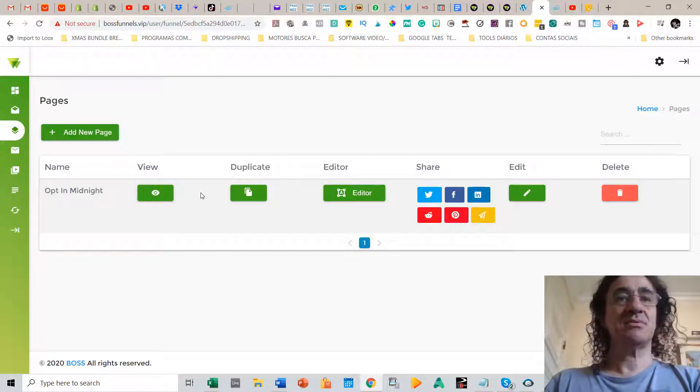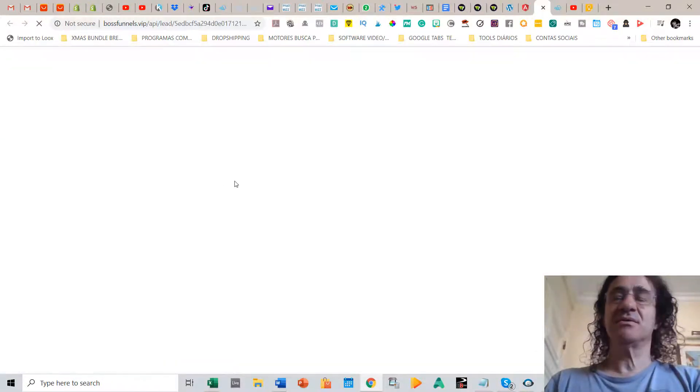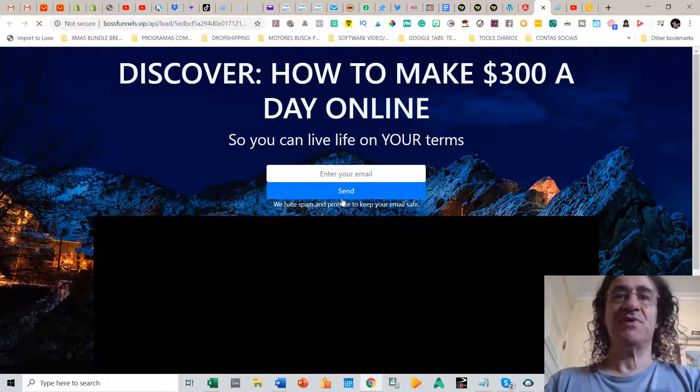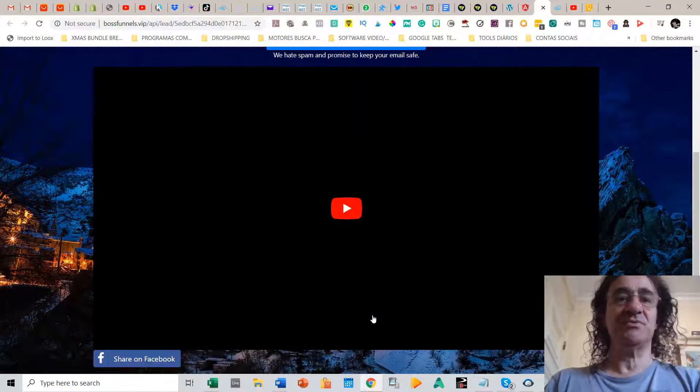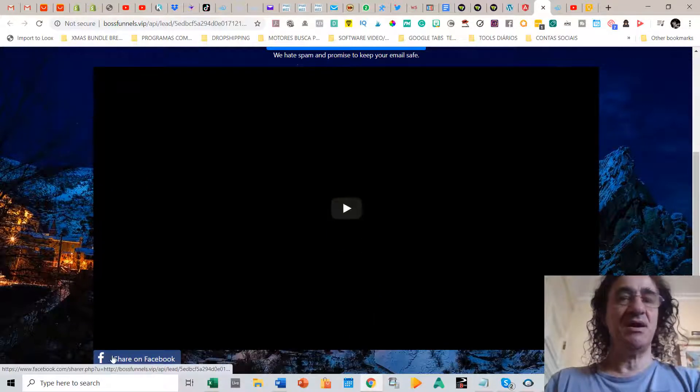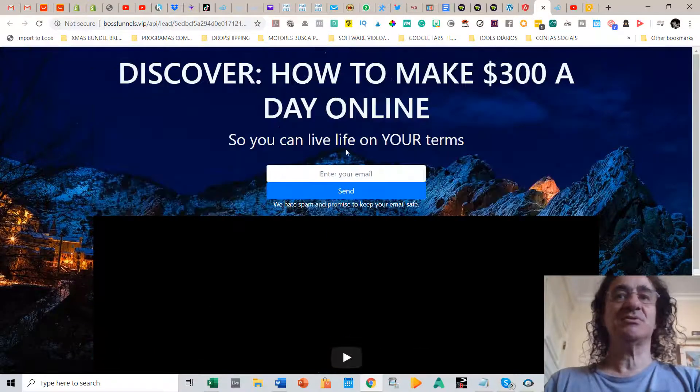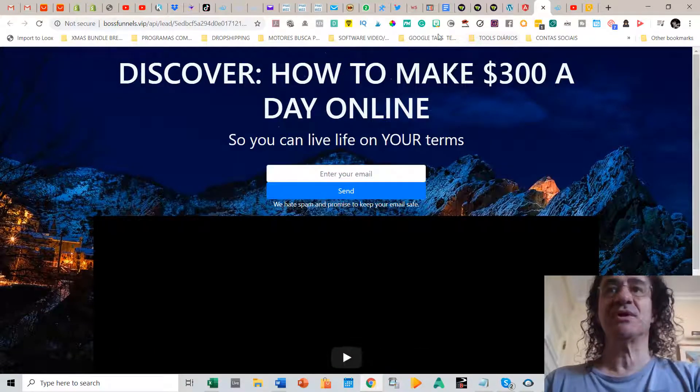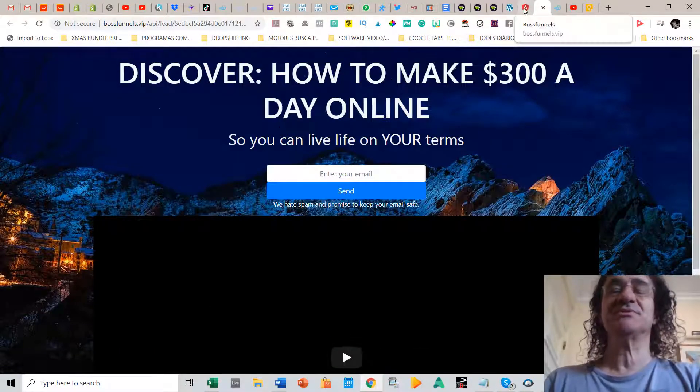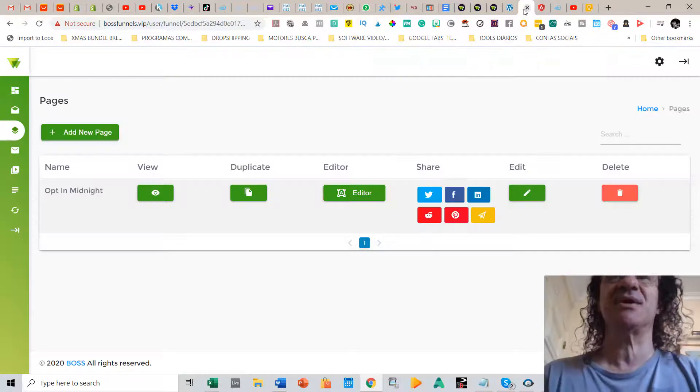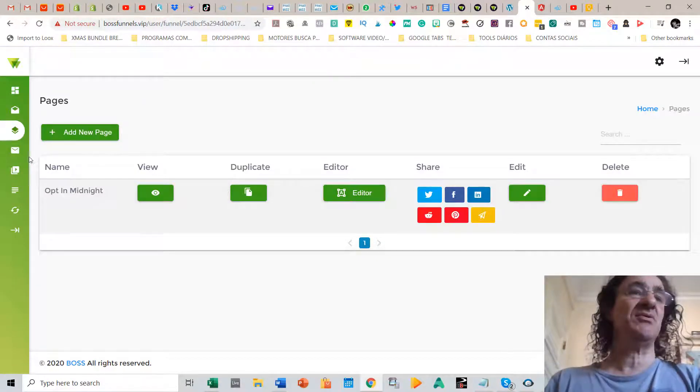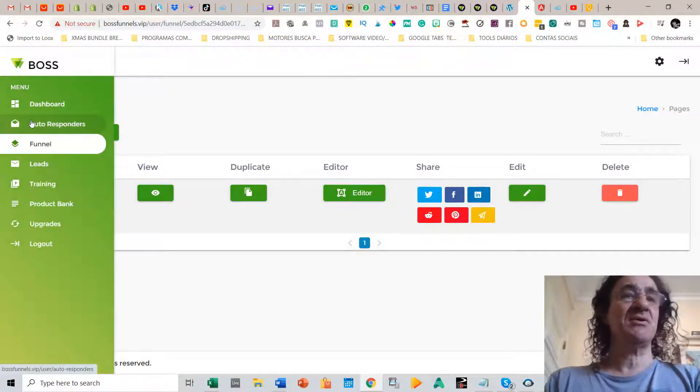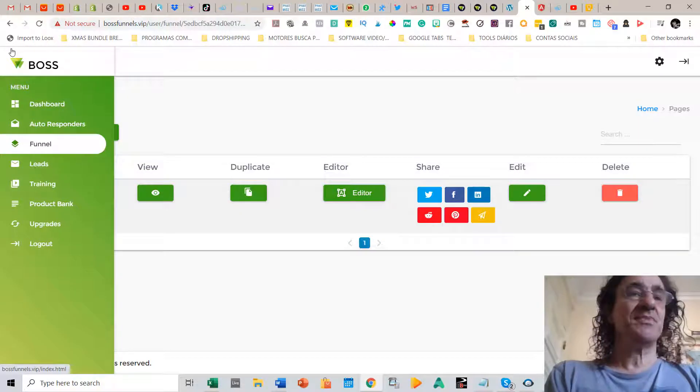And now I'm going to see my funnel done with already the video inside and the lock share on social networks. So it's really like it takes like two minutes to edit a funnel on this software.